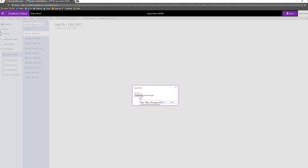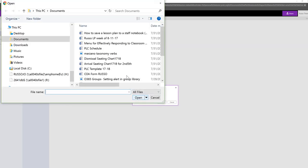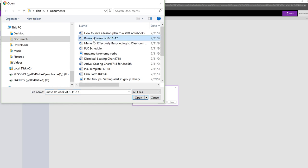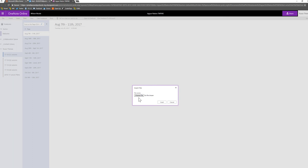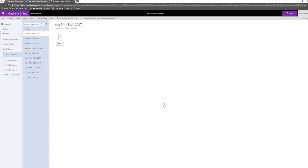Then it's going to ask you to browse and choose a file. And in this case I have Russo lesson plans for the week of the 11th of August. And then I'm going to insert them.